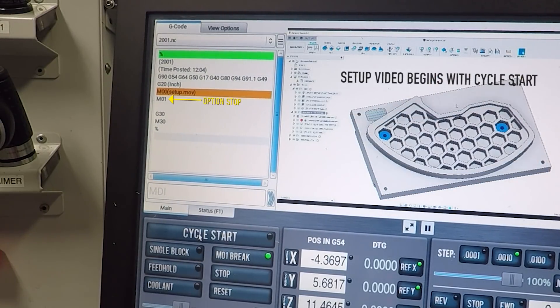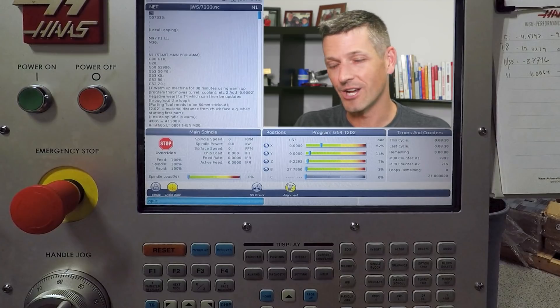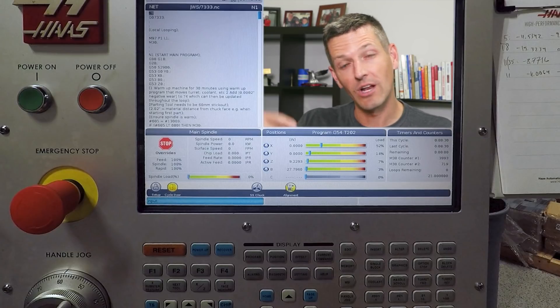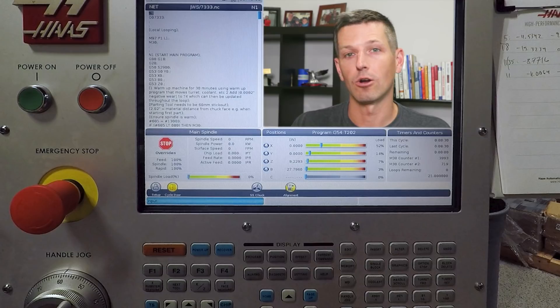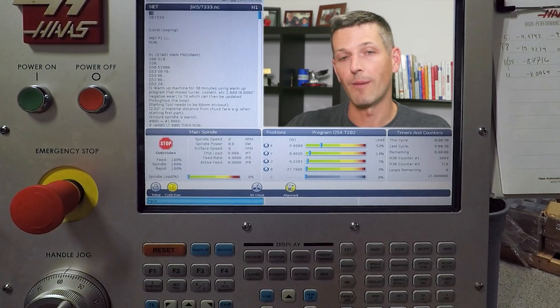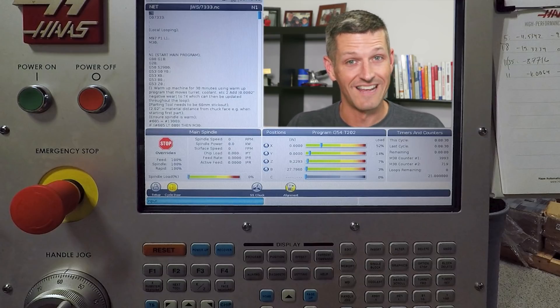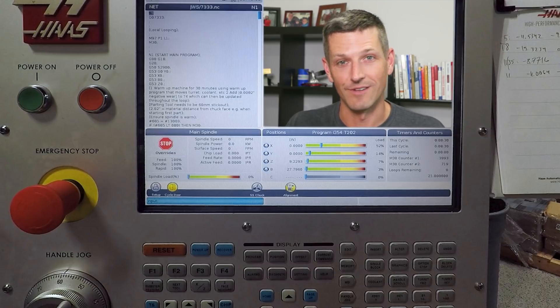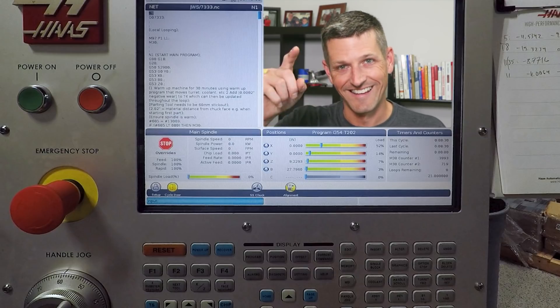As always, hope you folks learned something. Hope you enjoyed. Stick around. We've got a video coming up building off of this, how we modified our code to create a user prompt that queries you every certain number of parts to say do a QC type of inspection. Otherwise, take care. See you soon.